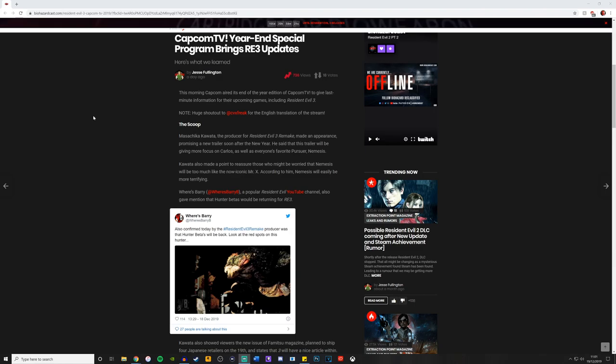This morning Capcom aired its end of the year edition of Capcom TV to give last minute information for their upcoming games, including Resident Evil 3. Note, huge shoutout to CVX Freak for the English translation on the stream. I also recommend you give him a follow, loads of Resident Evil updates come from him as well on Twitter, and again I'll leave a link to that in the description.